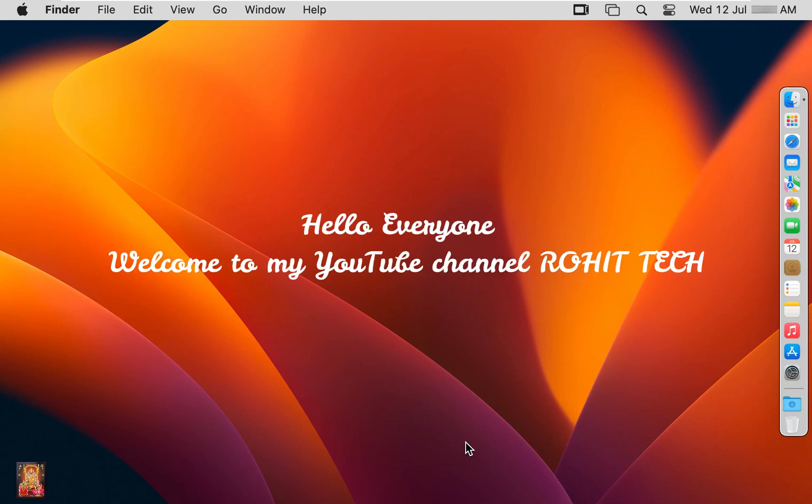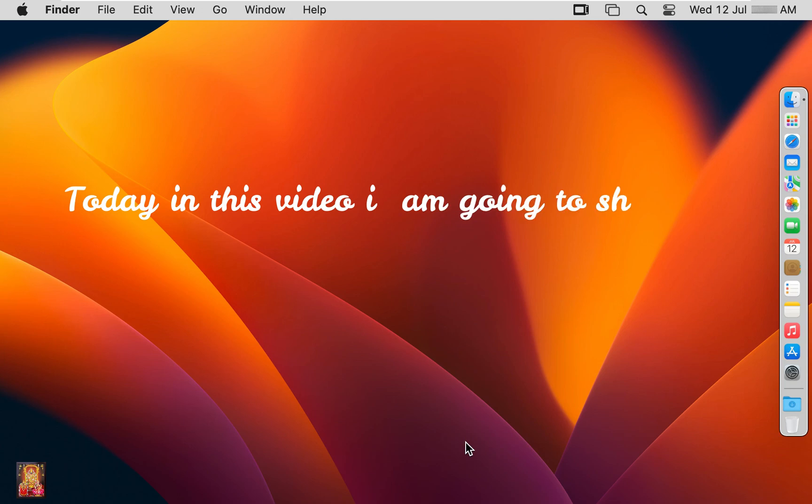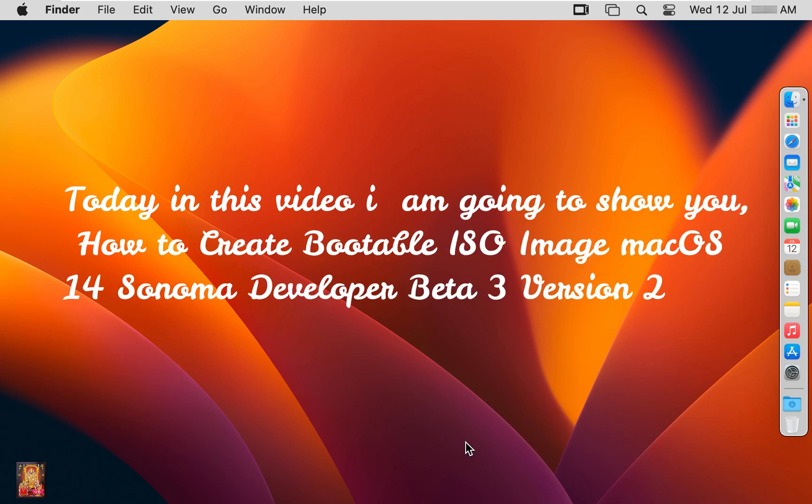Hello everyone, welcome to my YouTube channel Rohit Tech. Today in this video I am going to show you how to create bootable ISO image, Mac OS 14 Sonoma Developer Beta 3 Version 2.